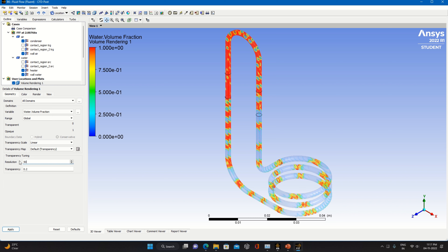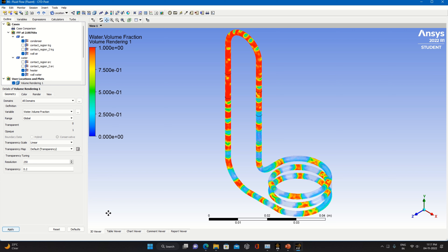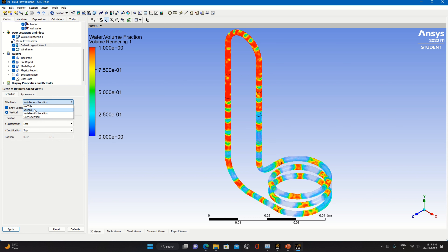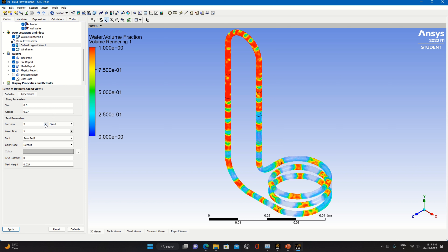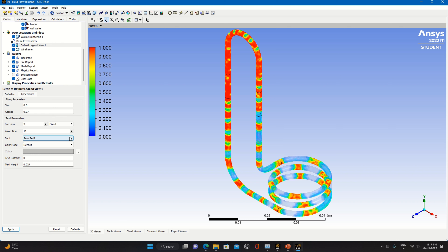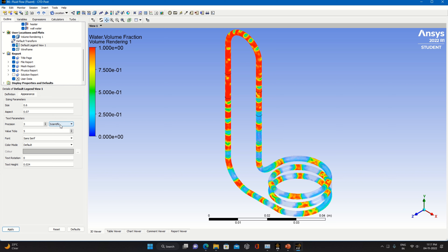Set the resolution — say 50, or around 100. Resolution will be quite better. You can go up to 250, but the time required at 250 will be quite higher. Let's say 220. Check the legend — instead of Scientific I'll make it Fixed, precision 3, with 11 tick values so each value will be visible. For Volume Rendering, set Fixed with 11 values and make it Apply.